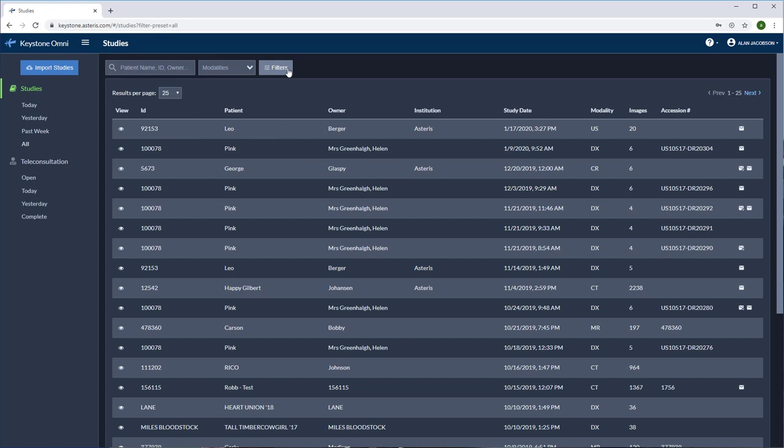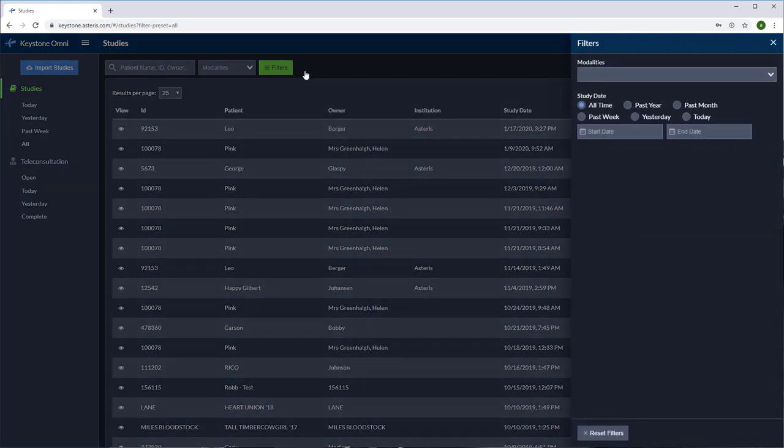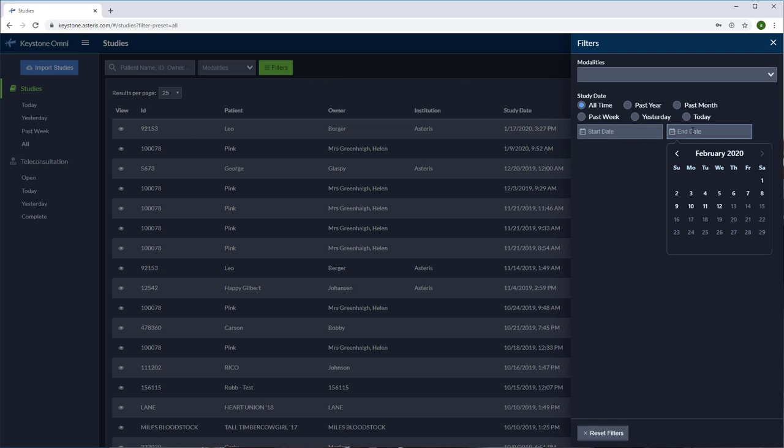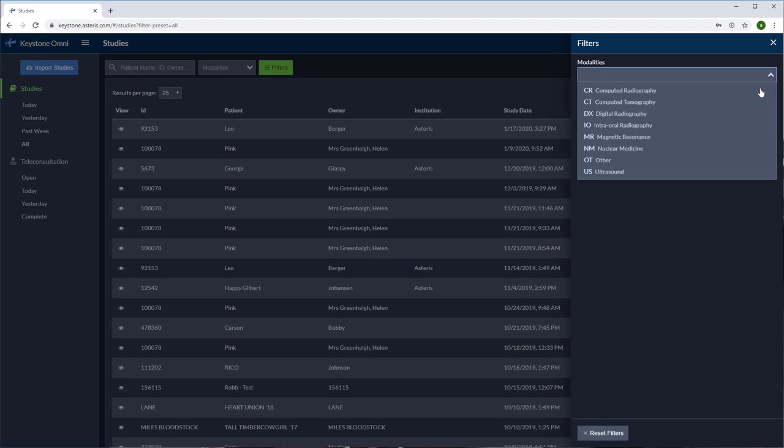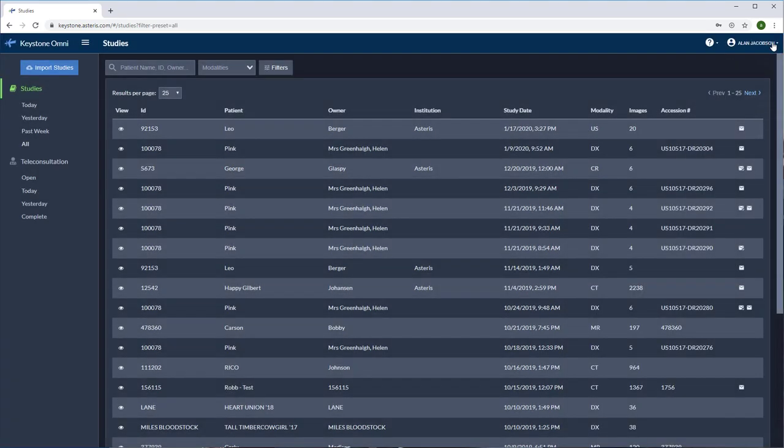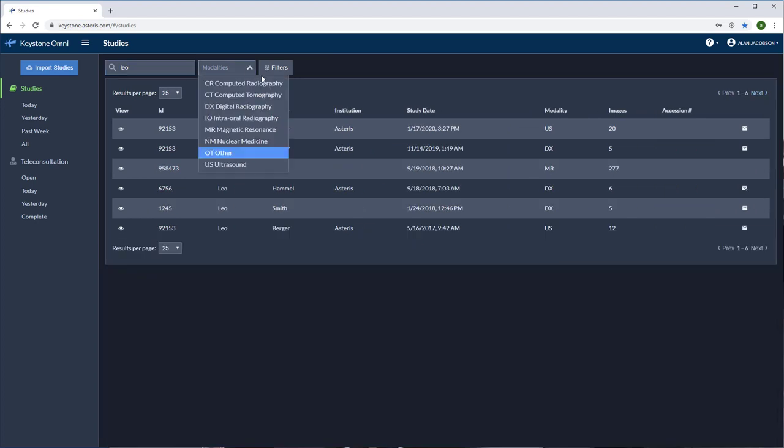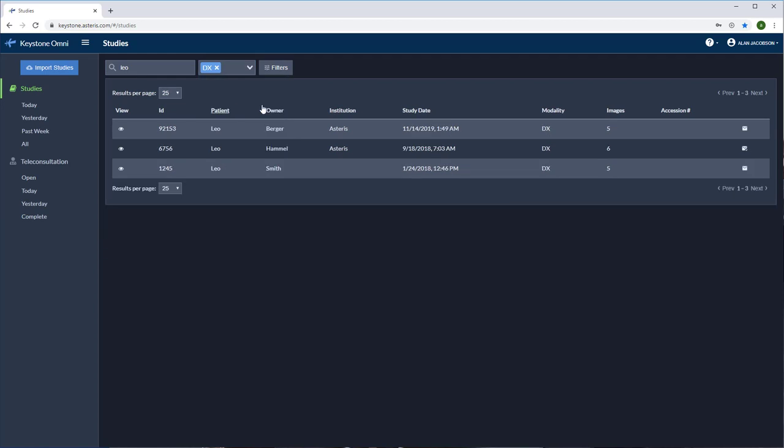Select the filter icon if you're looking for a specific date range. Enter in your dates to narrow down your search and even filter by modality. Let's pull up Leo here and have a look at his chest x-rays. I'm going to put his first name in and then select digital radiography.